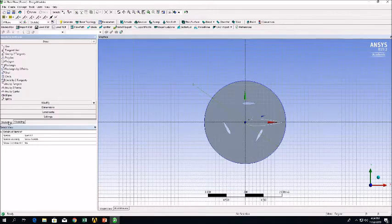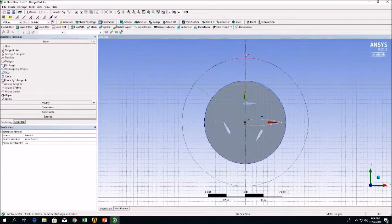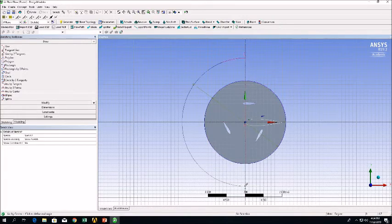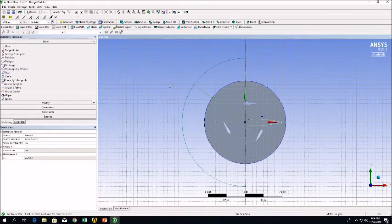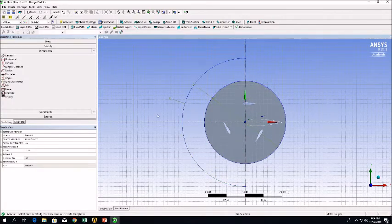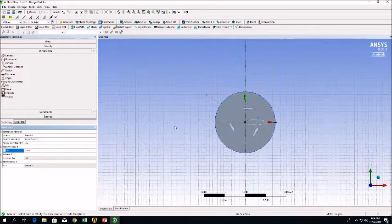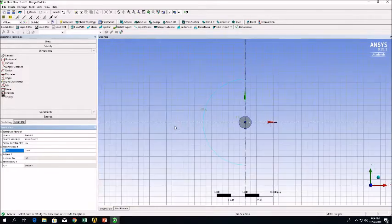The first tool we're going to use is the Arc by Center option and this will create the first part of the C-Mesh. Make sure it's properly dimensioned.